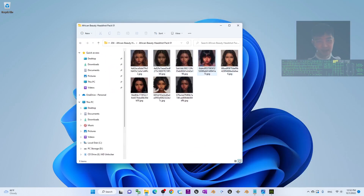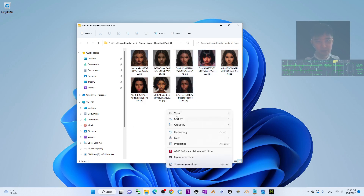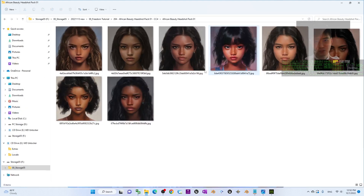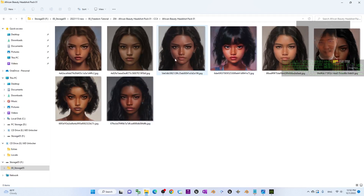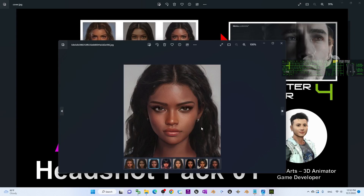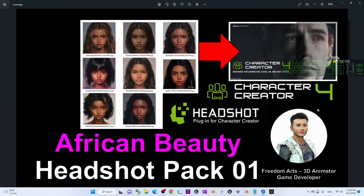There are totally eight of them — eight beautiful African ladies and girls. If you view with the large icon you can see they are really high quality headshot pictures. What you need is the Headshot plugin in Character Creator 4.